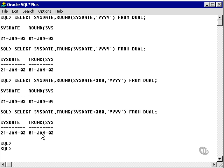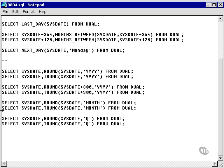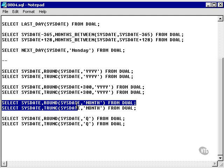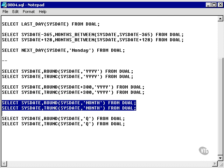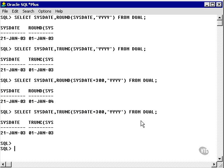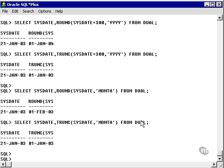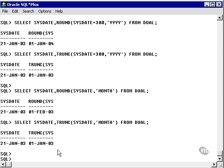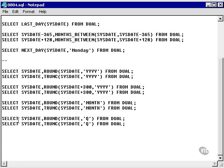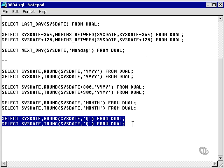and truncate will again chop off and effectively round down. Our next example uses the month format specifier, and all we're doing here is, because we're 21st of January, past the middle of the month, we round up to the beginning of February. Truncate again, rounds down or chops off to the 1st of January.